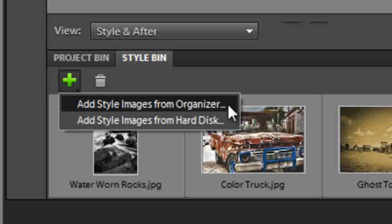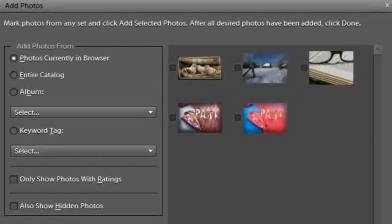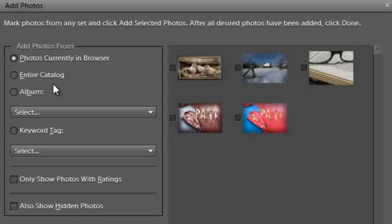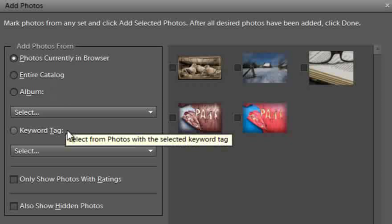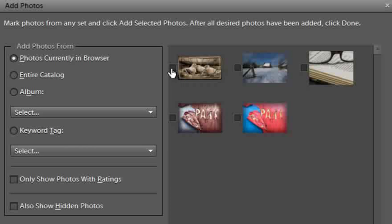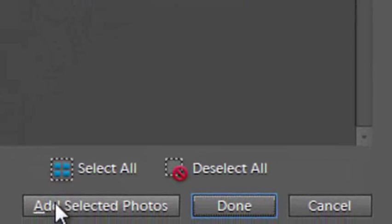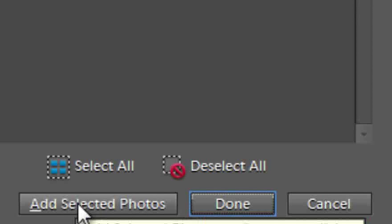If I select the Organiser option, I'll get a preview of the images that are currently open in the Organiser, or an entire catalogue, or just an album, or even search using a keyword tag. I'm going to select this particular photo here, and then click Add Selected Photos at the bottom of the panel.